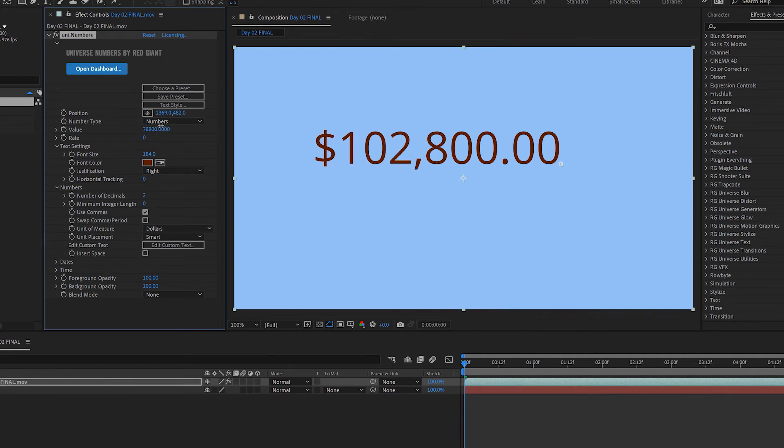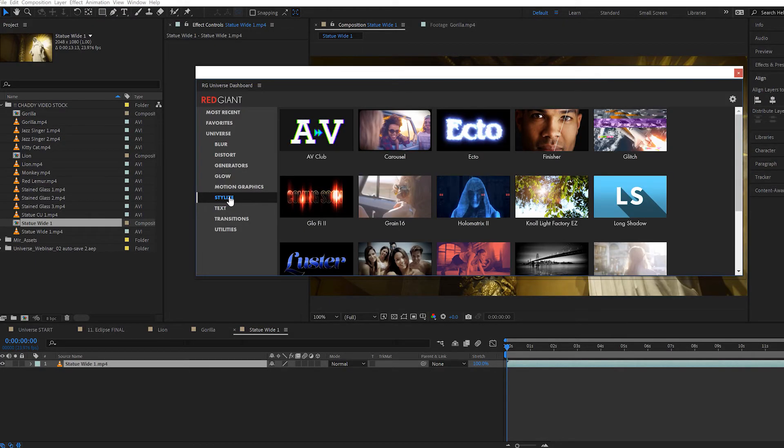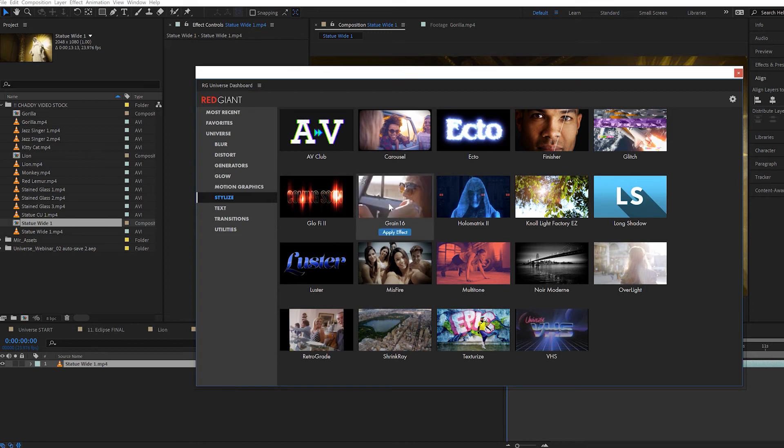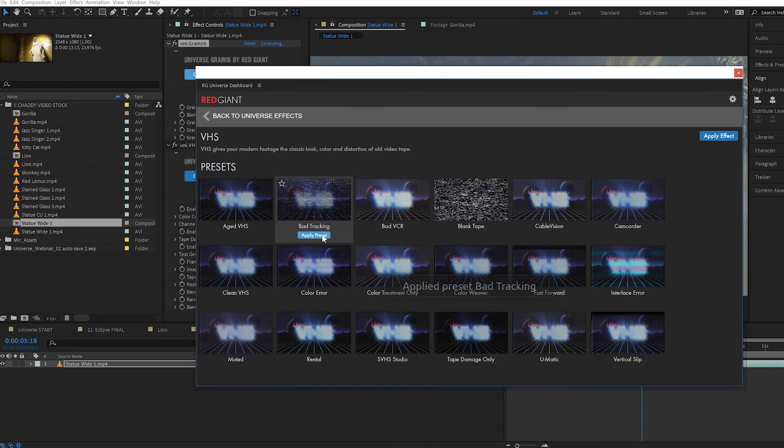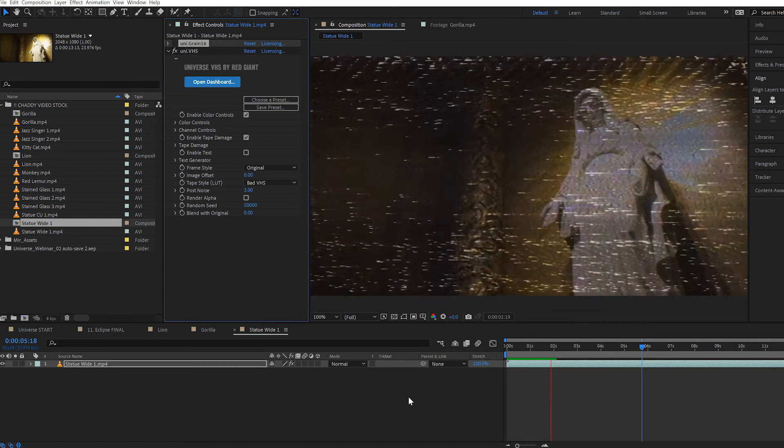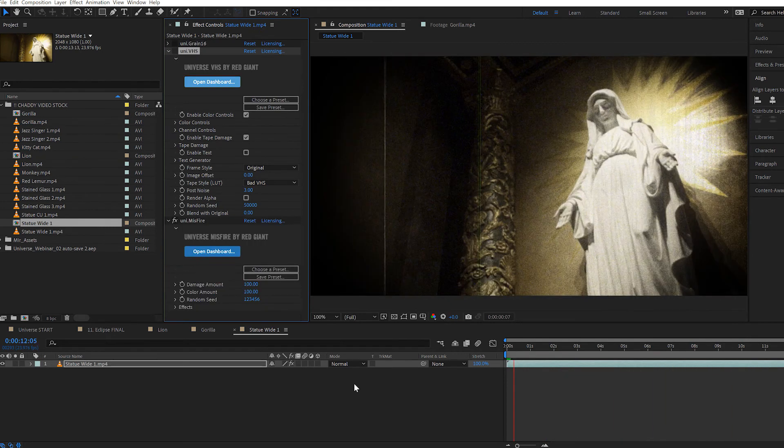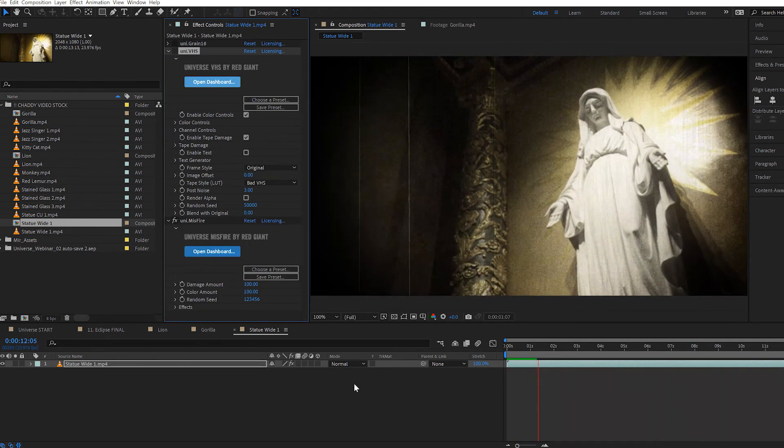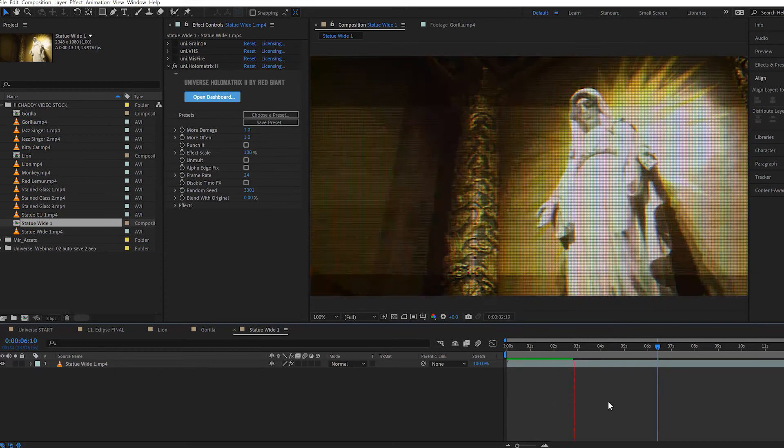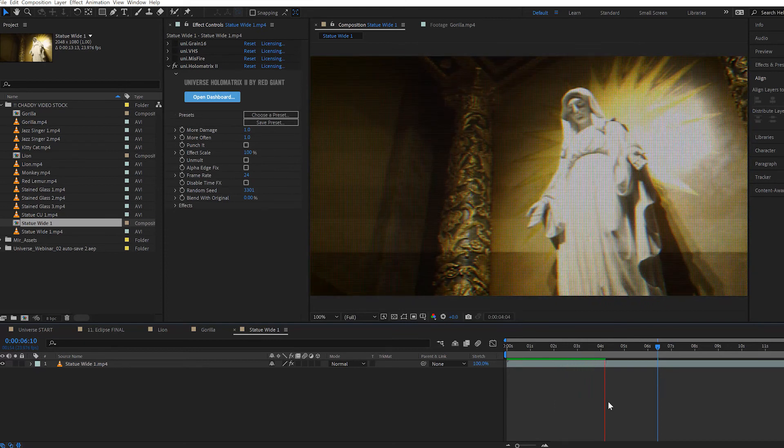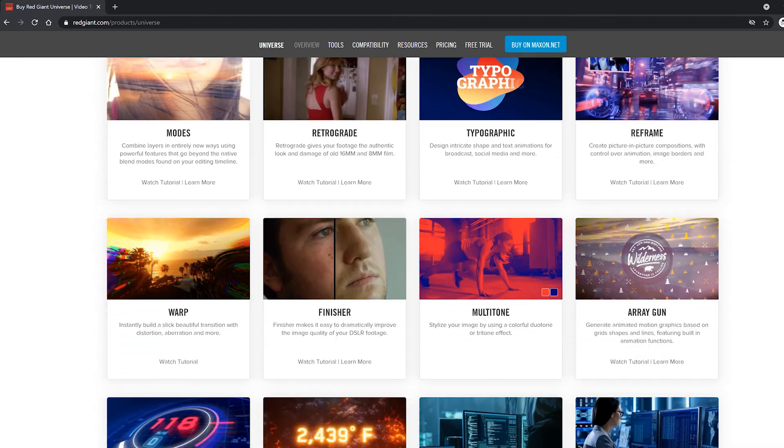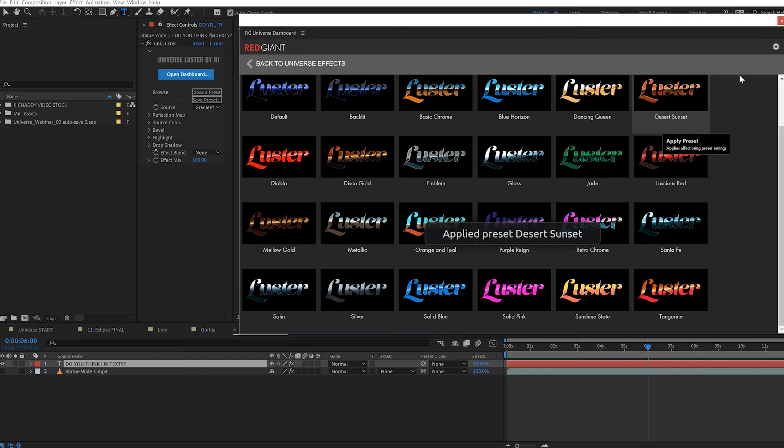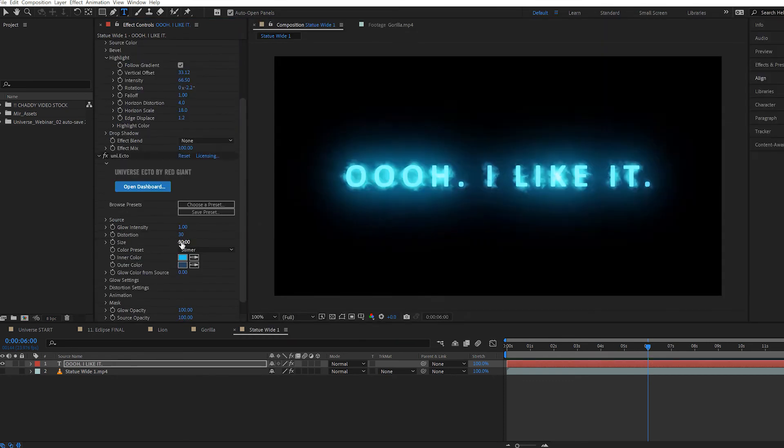Now, my other favorite, the third thing I want to cover here is the stylized category. Using the effects here in the stylized category, you can quickly make your footage look like it was shot on anything from old 16mm film to VHS, damaged film, or like it's being displayed on an old monitor or as a hologram or whatever. There are also great tools here to stylize text and other objects like Long Shadow and Glitch, Luster, and one of my favorites, Ecto.